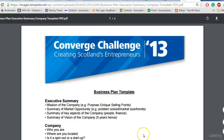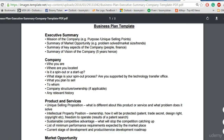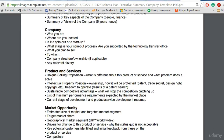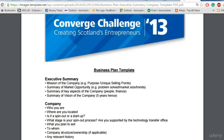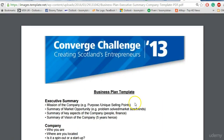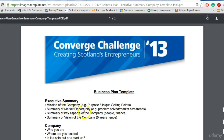The rest of this template is about the business plan — it talks about the company, the product, and so on. But we are concerned about the headings of the Executive Summary. So, let's go on to look at another example.